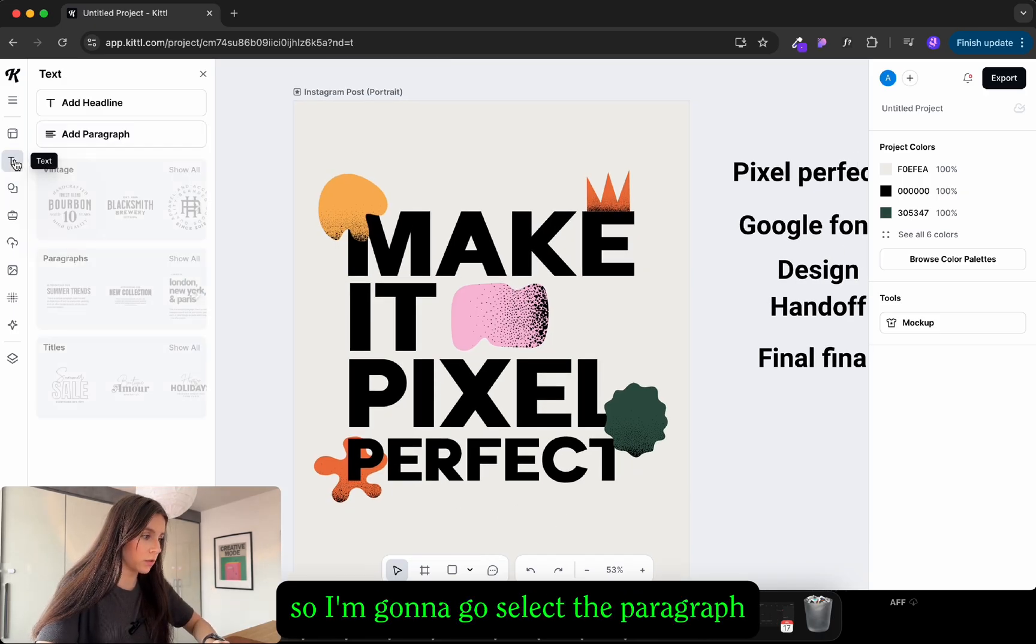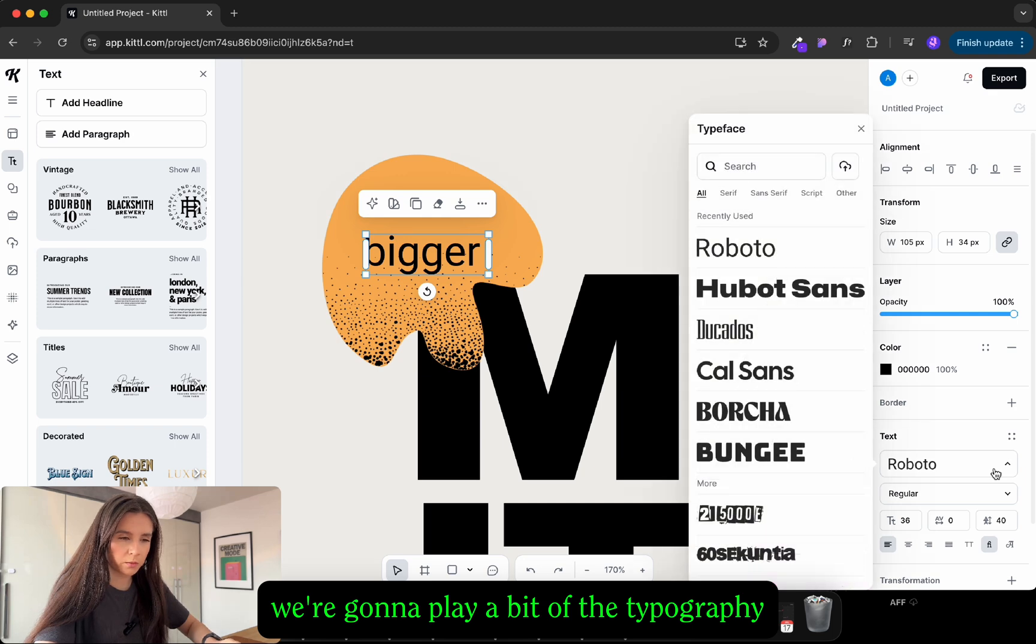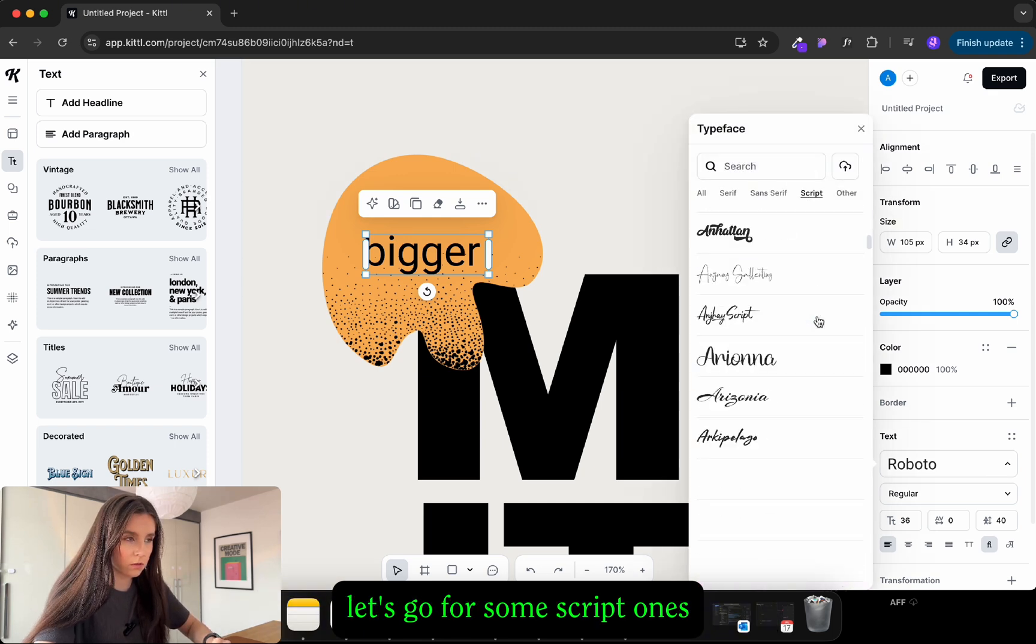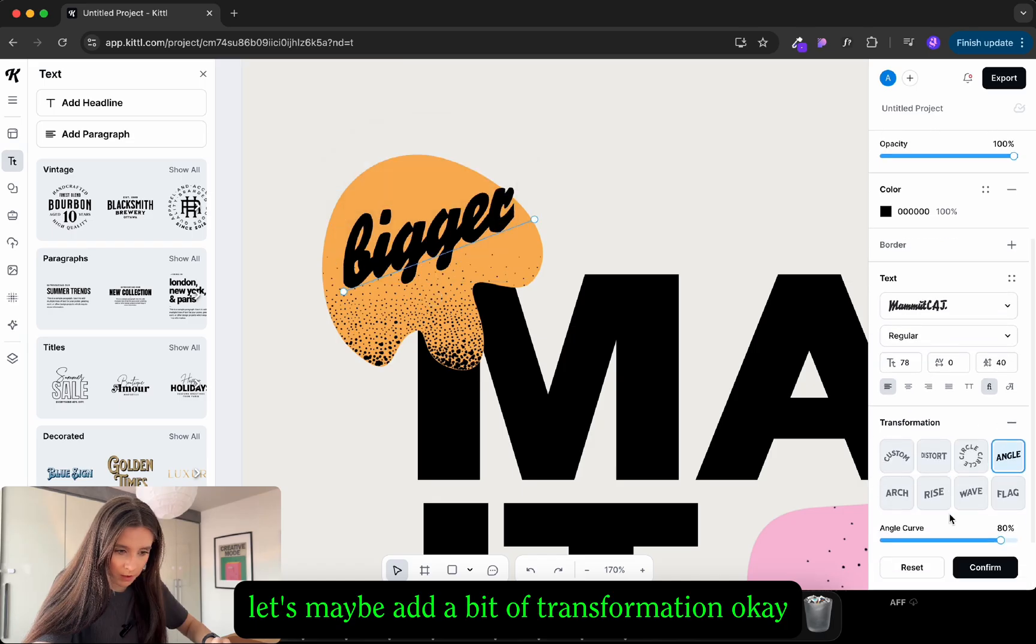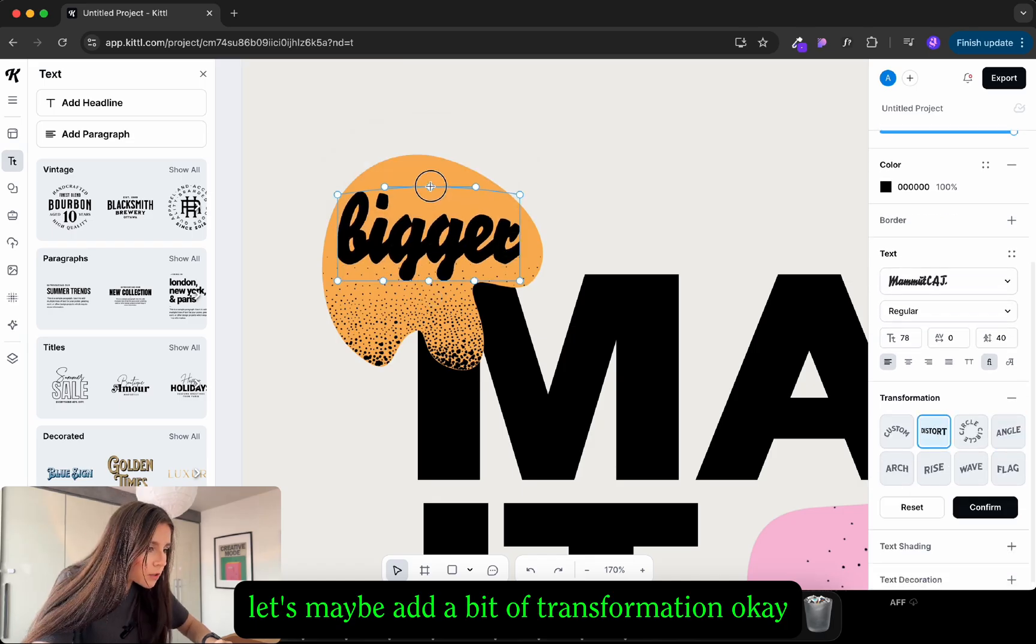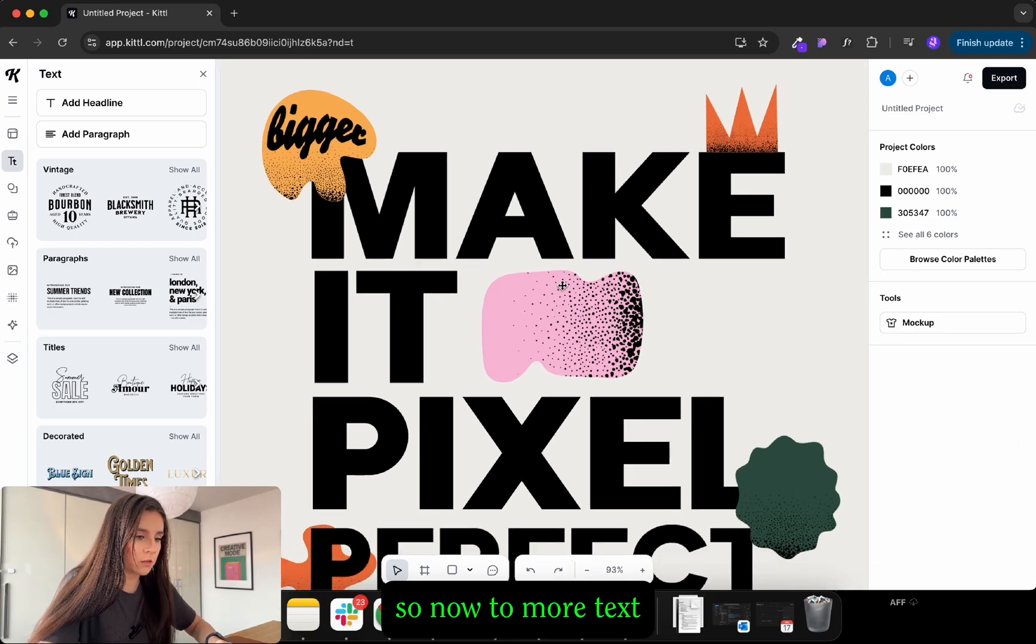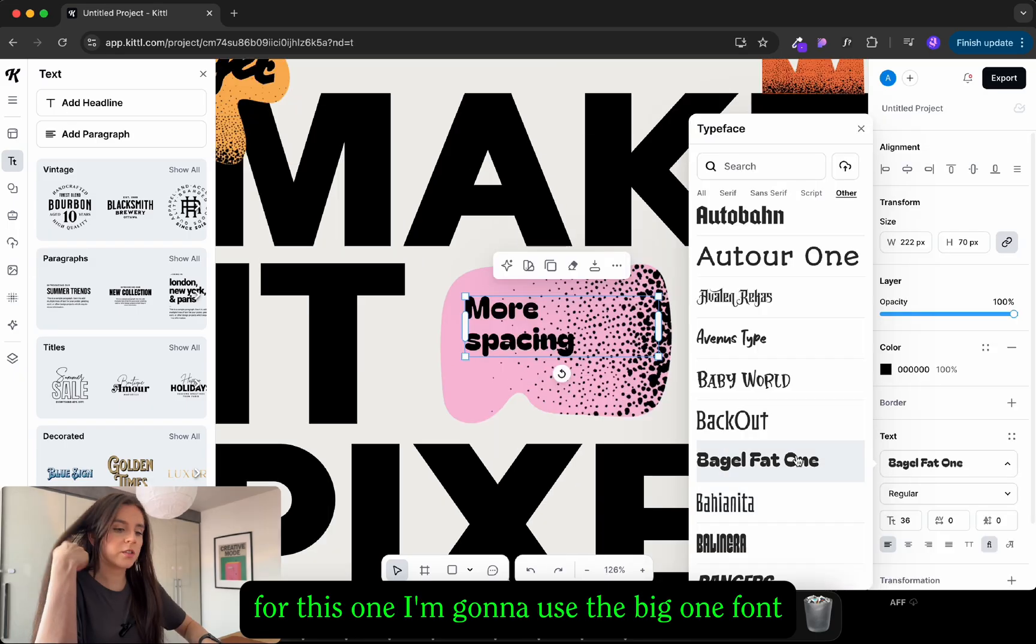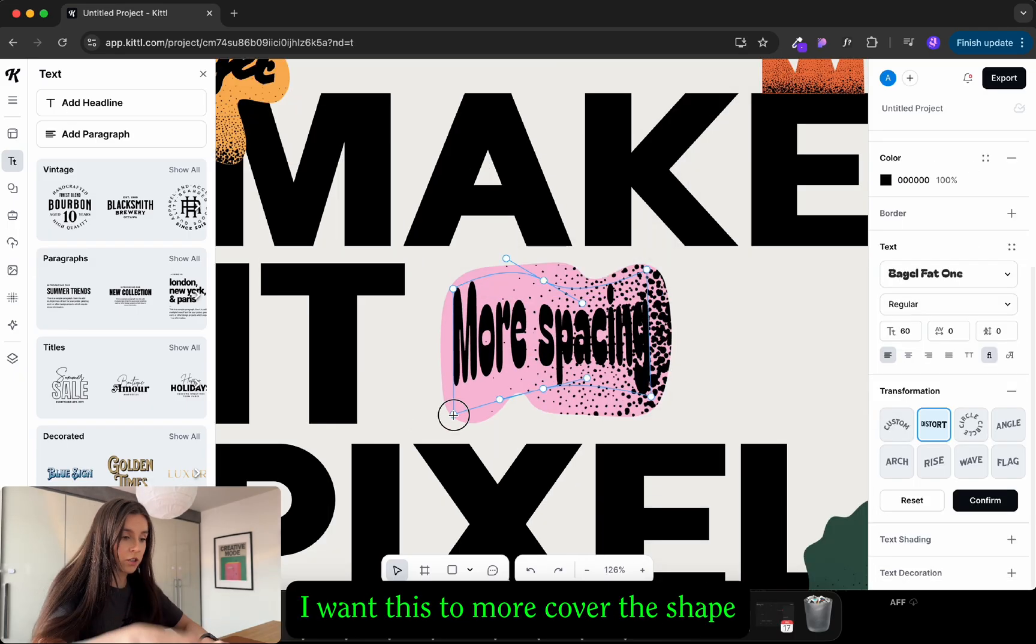So I'm gonna go select the paragraph and with this one we're gonna play a bit with the typography. Let's go for some script fonts. I really like how this looks. Let's maybe add a bit of transformation. Okay yeah we're getting somewhere so now two more texts. For this one I'm gonna use the big fat one font. I want this to work over the shape.